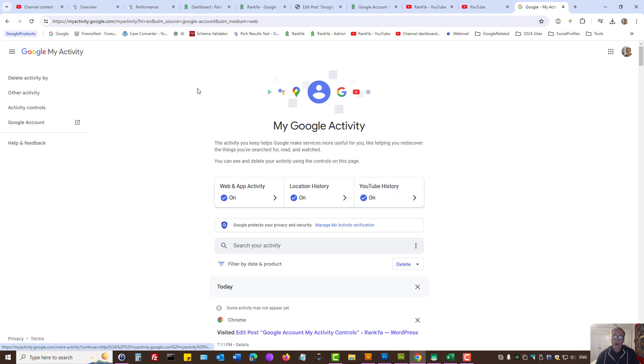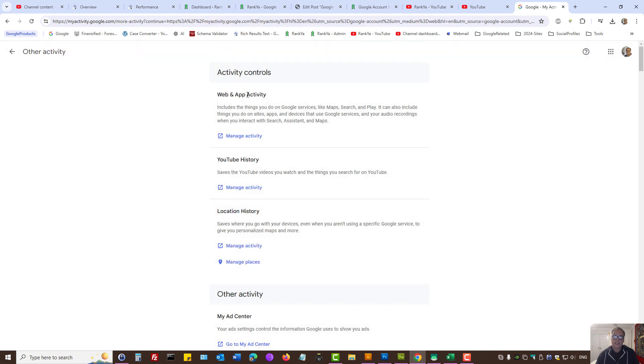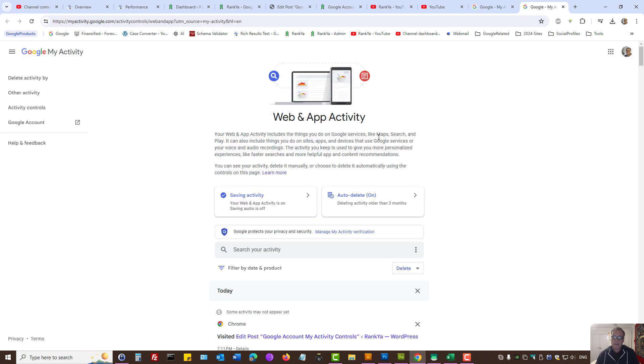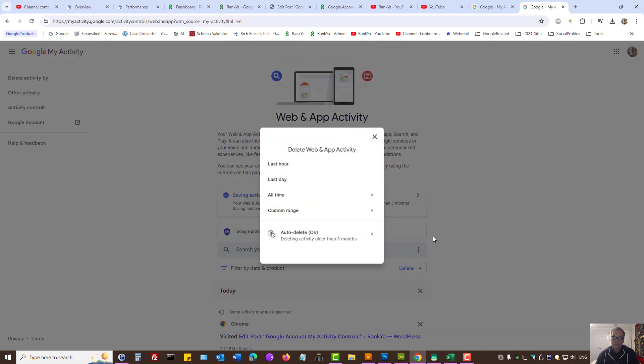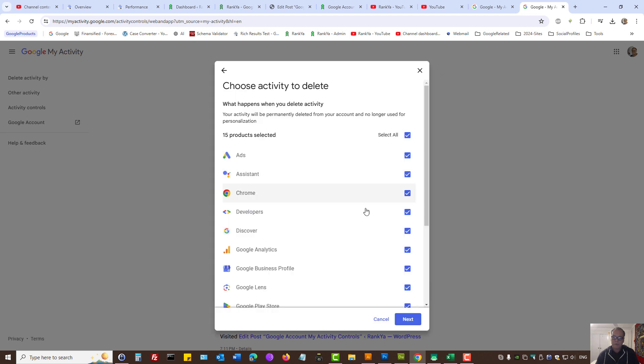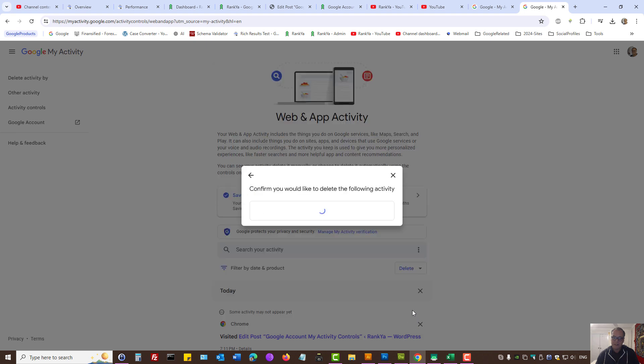For other Google products, you want to press on other activity. We can press on web and app activity only if we want. And then we can press on delete to clear everything. Press on all time, then select the Google product, press next.